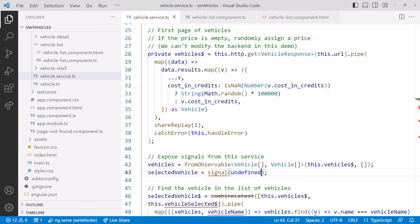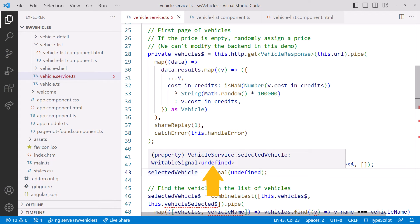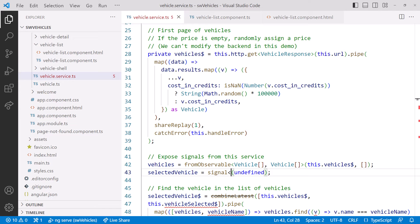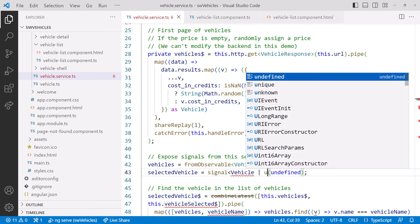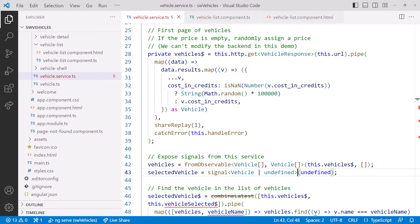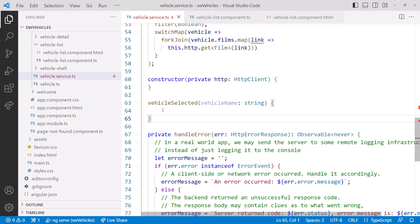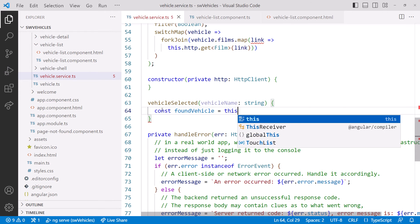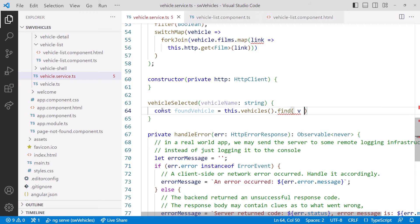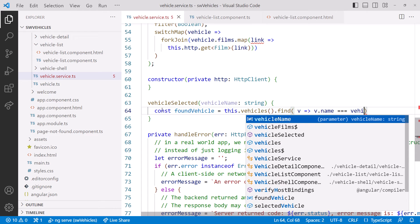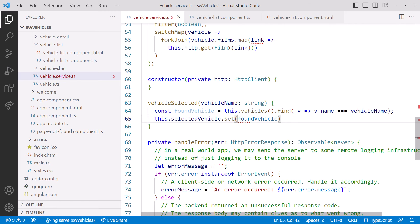We need to import signal. Notice that the type here is now just undefined, so let's add the generic parameter to strongly type the signal — it will be vehicle or undefined if no vehicle is selected. Next, we set the signal in the vehicleSelected method. Scrolling down, we delete the code that emits the value into the subject, and instead set the selected vehicle signal. The selected vehicle signal wants the vehicle, not the vehicle name. So we must first find the vehicle with that passed-in name in the vehicle signal. We declare a constant foundVehicle, read the signal's value by calling it, and use the array find method to find the vehicle with that name. We then update the signal to the resulting vehicle using the set method.